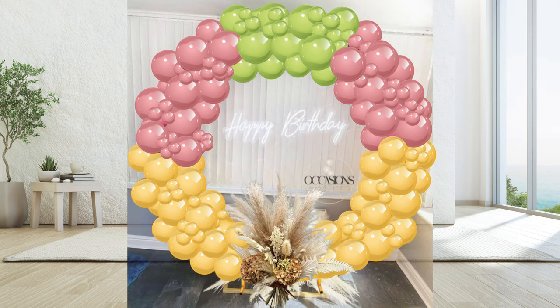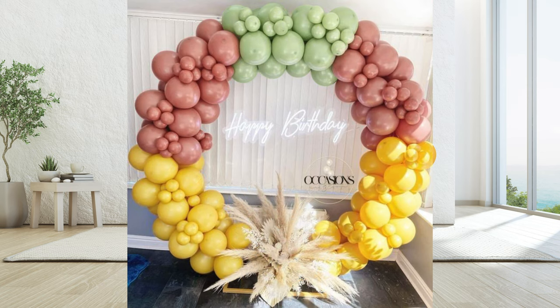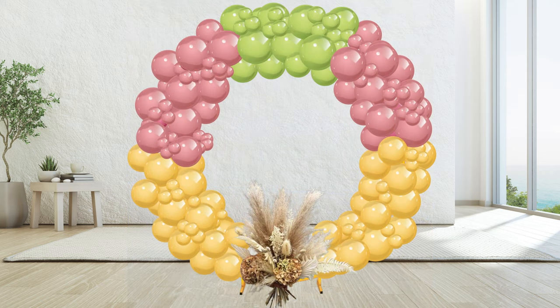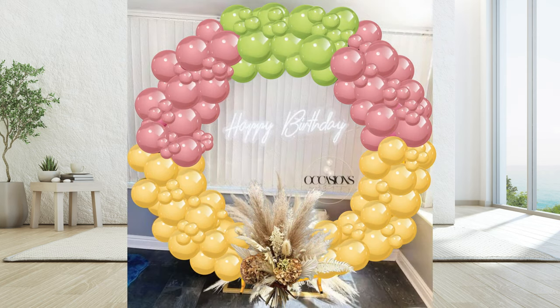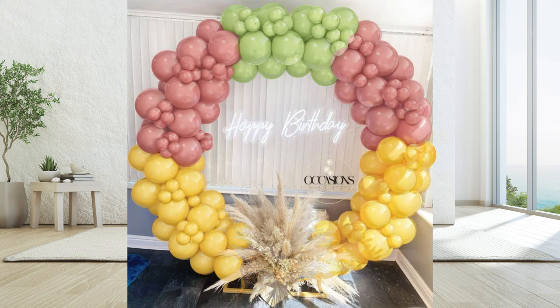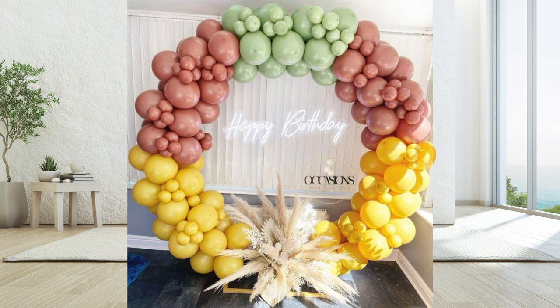In this video we will teach you how to make this beautiful and realistic balloon decoration mockup in Canva. Stick around till the end and we will tell you where you can get this and other balloon decor Canva mockup templates absolutely free.